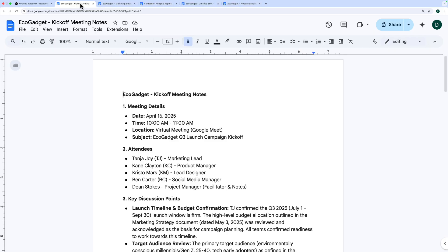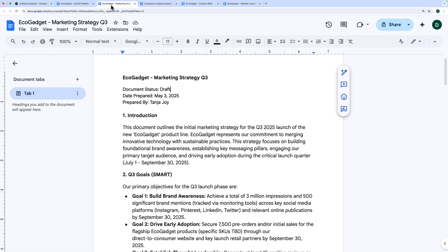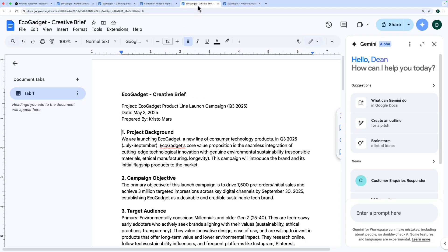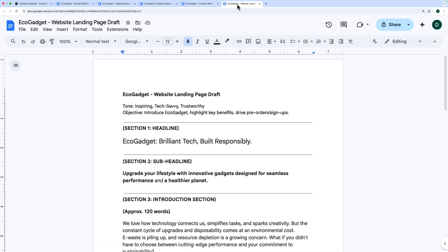So in my case, I'm going to imagine I'm launching a whole new product and brand. I've got a bunch of different documents like meeting notes from a kickoff meeting, a marketing strategy, a competitor analysis report, a creative brief, and even copy for a website landing page.